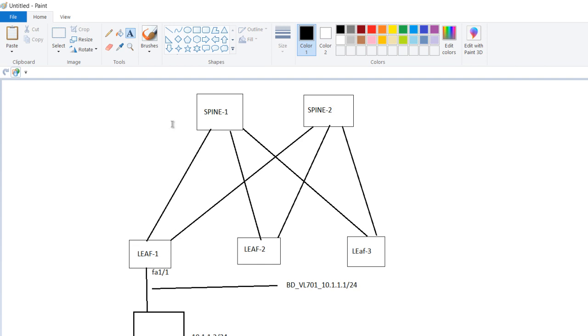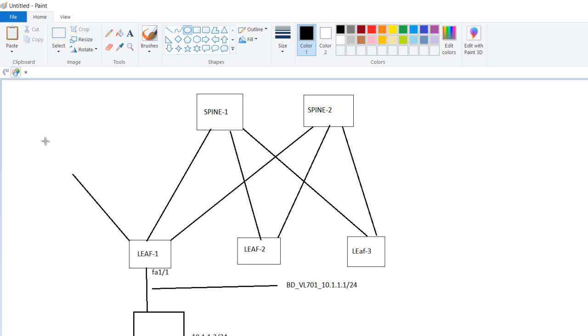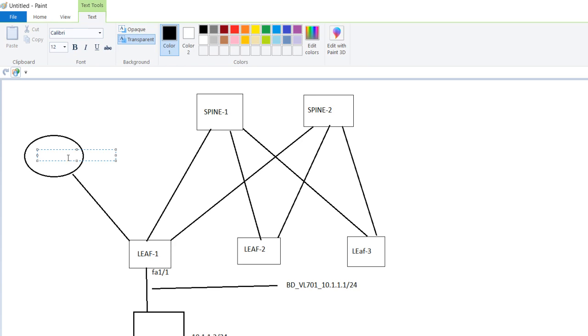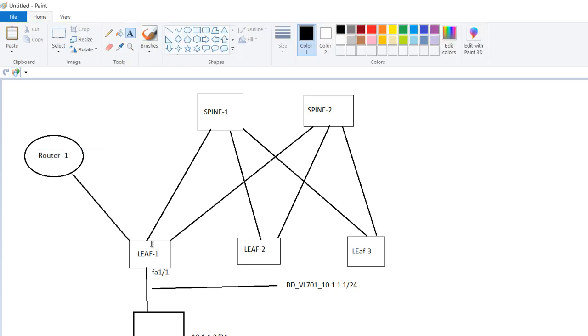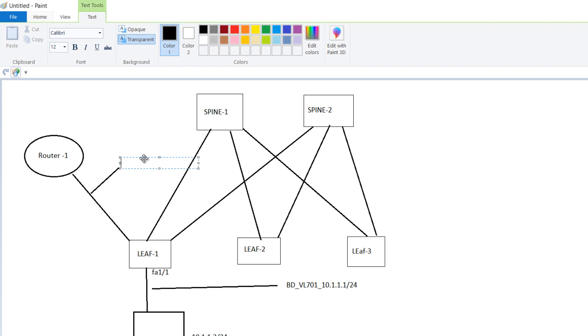And second thing is you should have a L3 out connectivity from the border leaf towards an external network. So let us suppose this is your legacy environment or your router. Between this router and the leaf you are running a routing protocol which is, let us suppose, EIGRP.